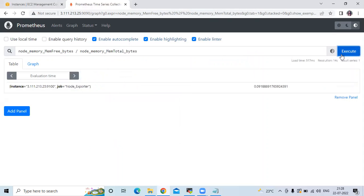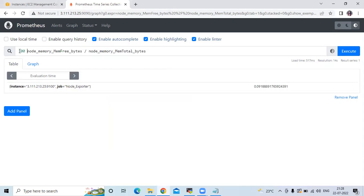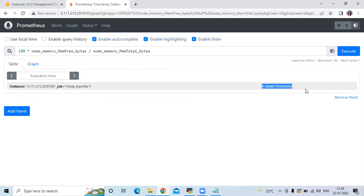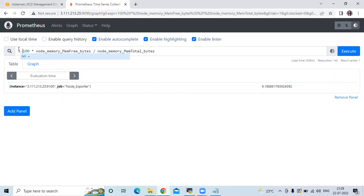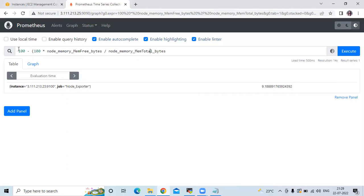The query is divided by node_memory_MemTotal_bytes. If I click execute, the output appears. Now if I multiply by 100 and click execute, you can see the percentage — this much percentage is not used. To see how much is used, I enter 100 minus that value in brackets, and it calculates and subtracts.